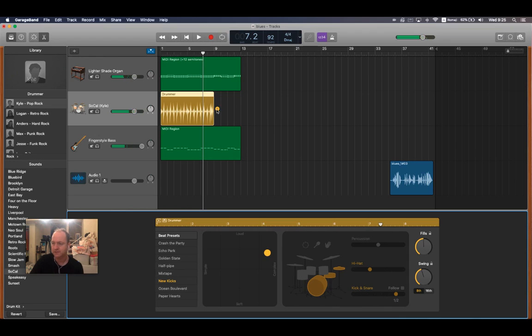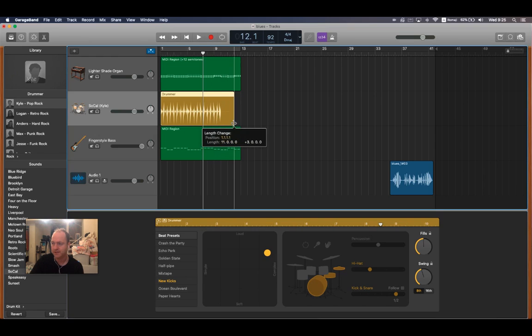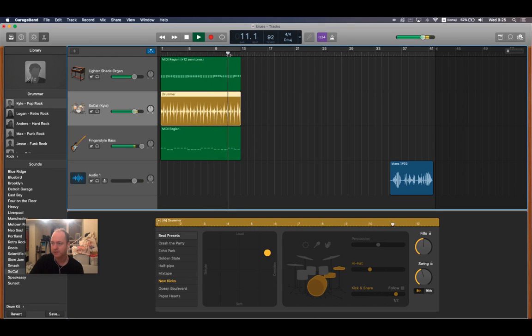All of a sudden it starts to sound like it's swinging. One thing you'll notice is that the drummer isn't as long as the rest of the two, so I do need to make those longer. So if I go to the bottom of the tile and I drag it out, it'll make it longer.